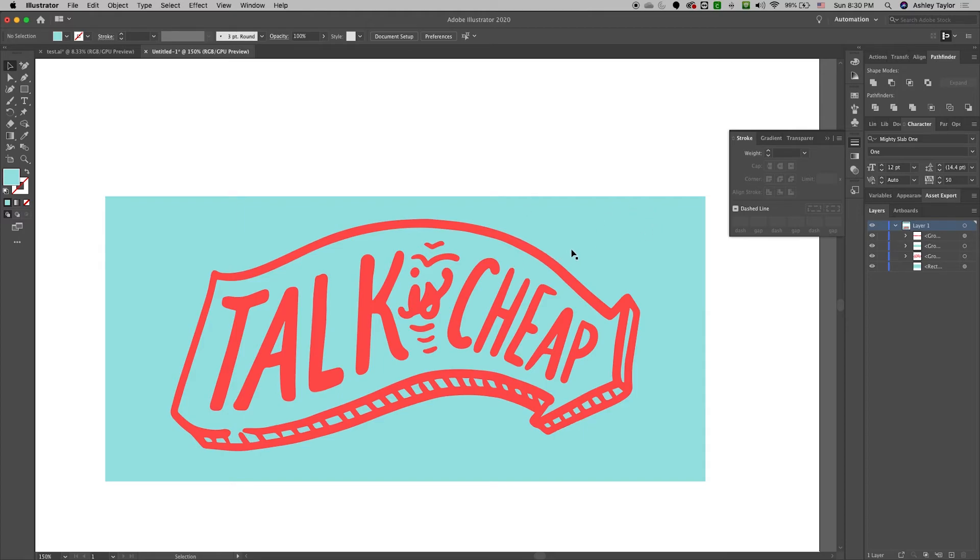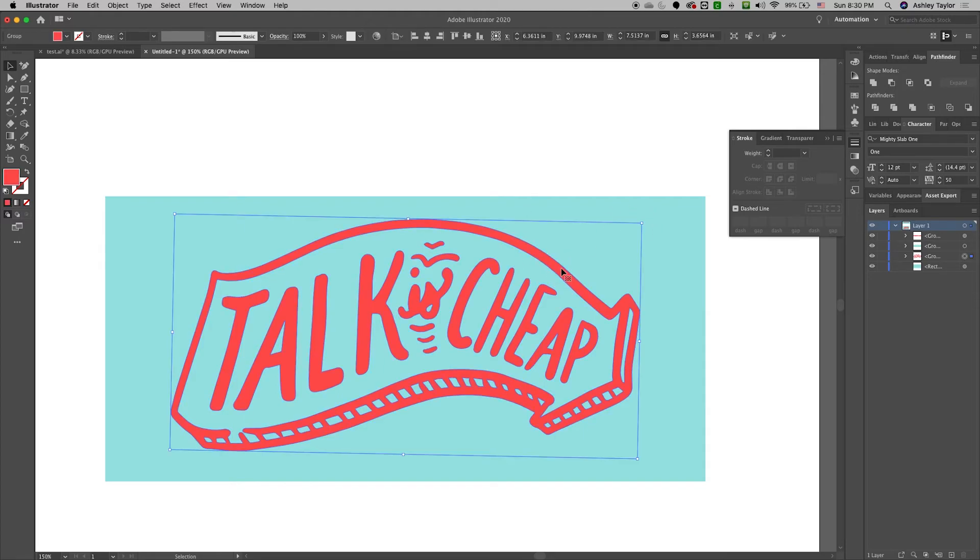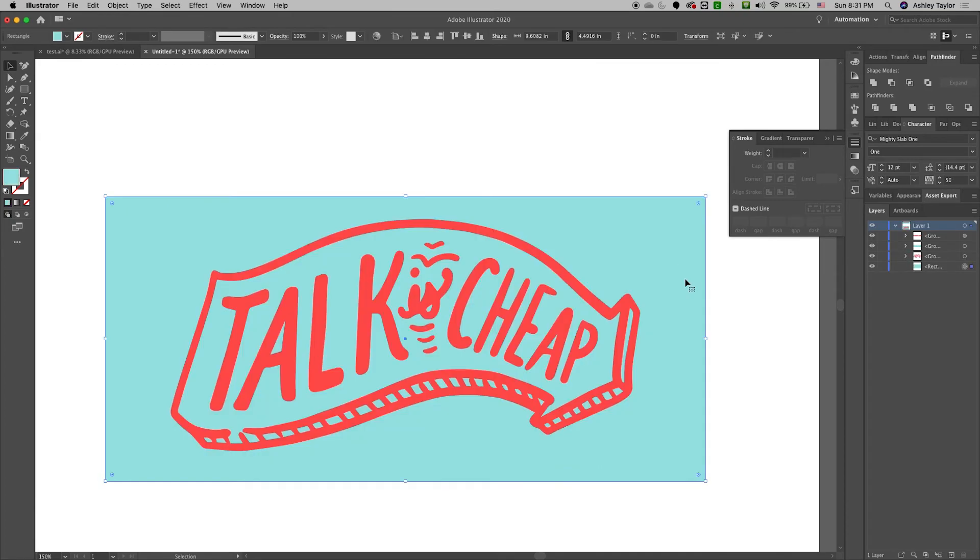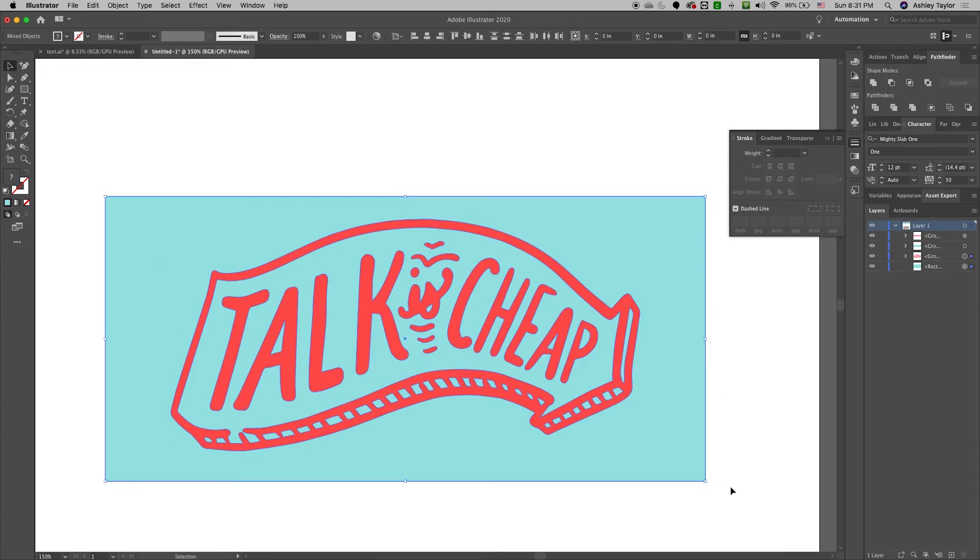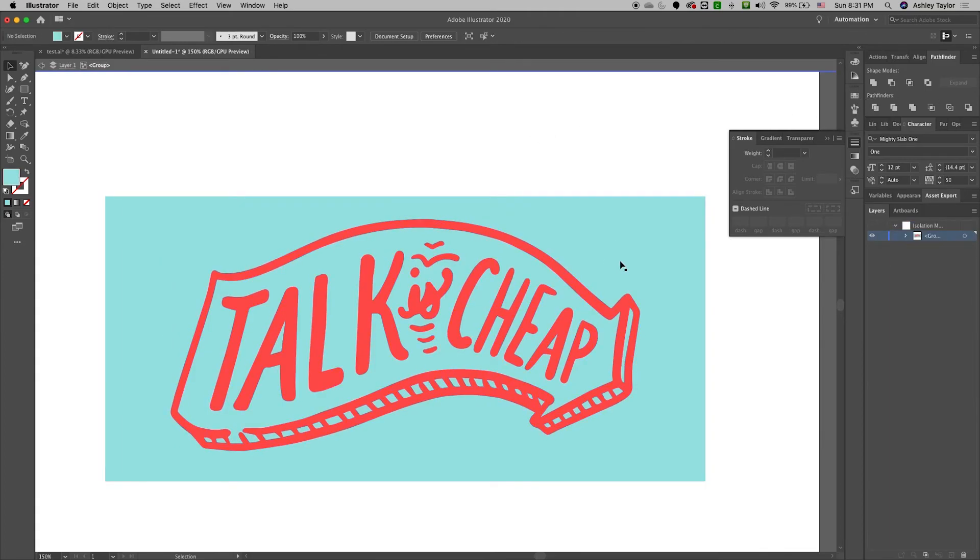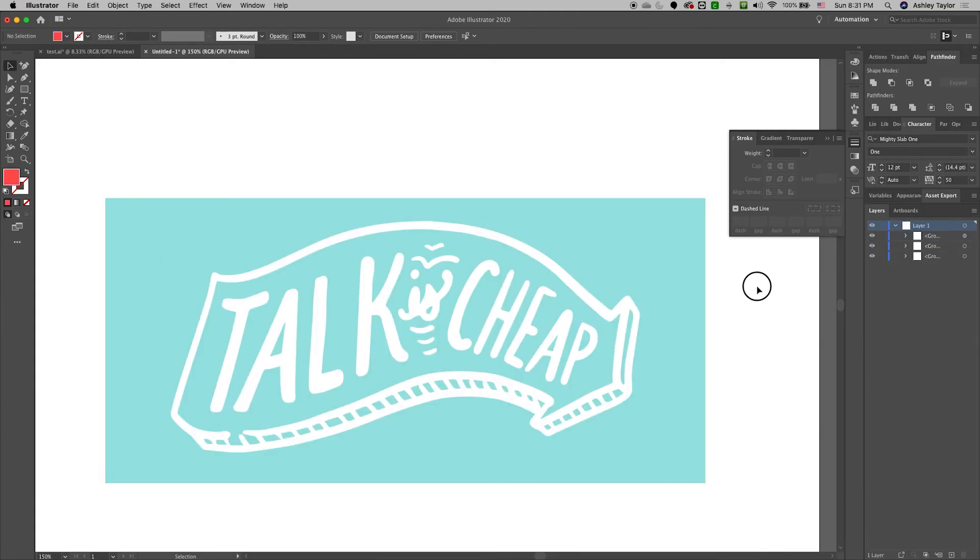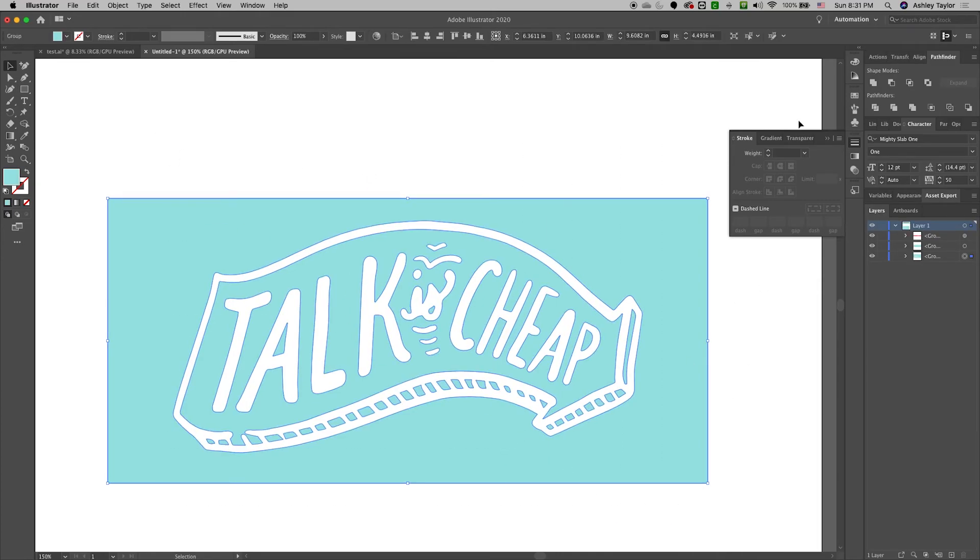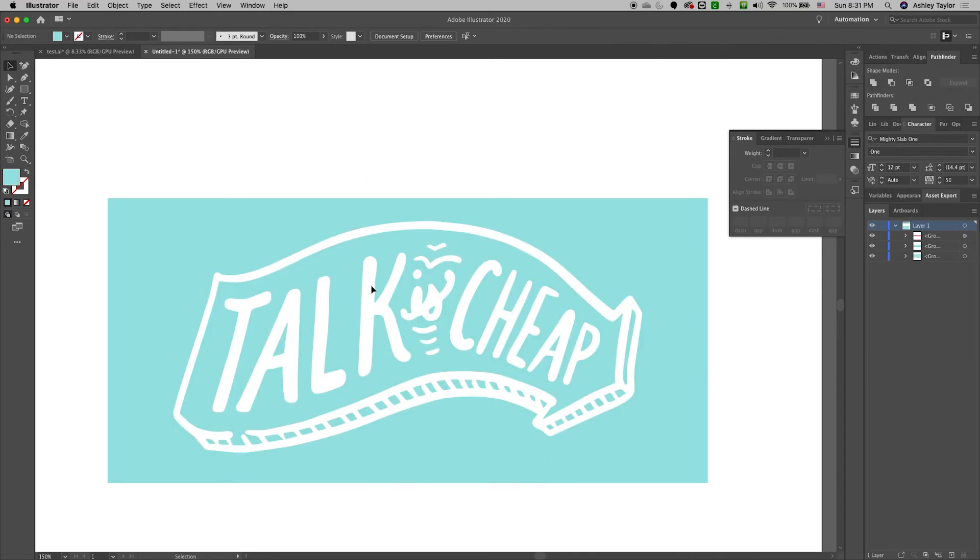So again I'm going to keep my key layer untouched and I'm going to apply it to my background layer. So let me first do the divide. Grab only my blue and now I have this. I'm going to group that all together.